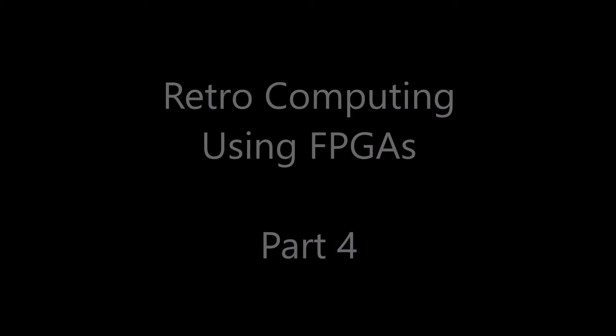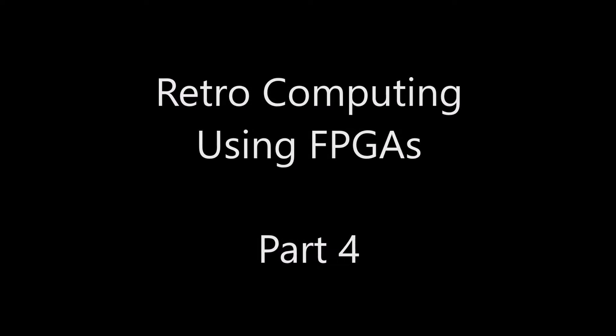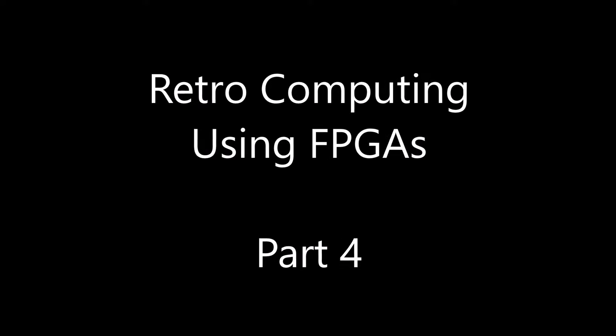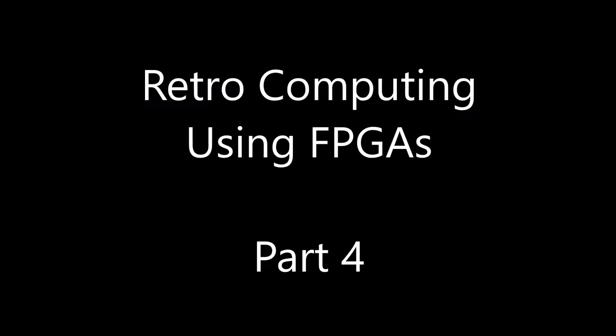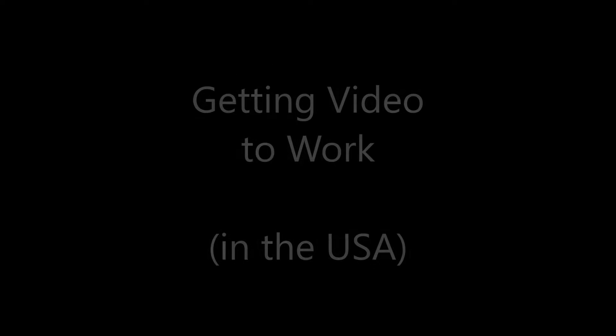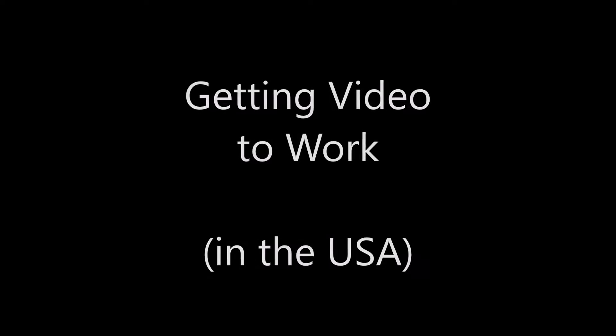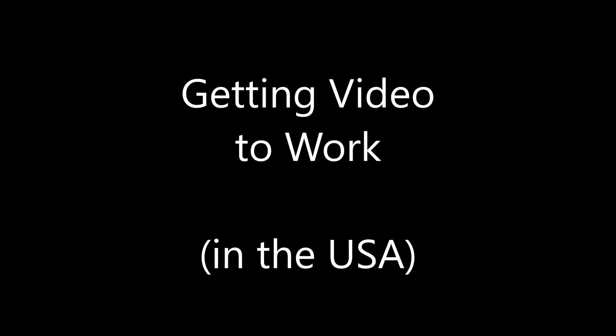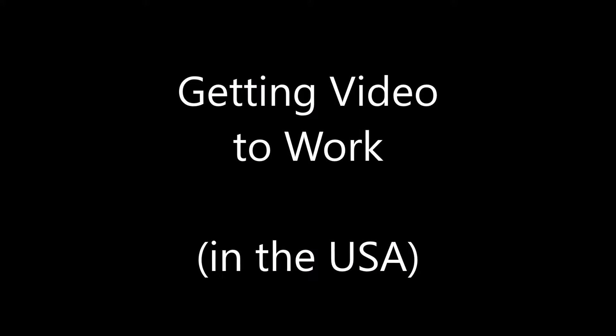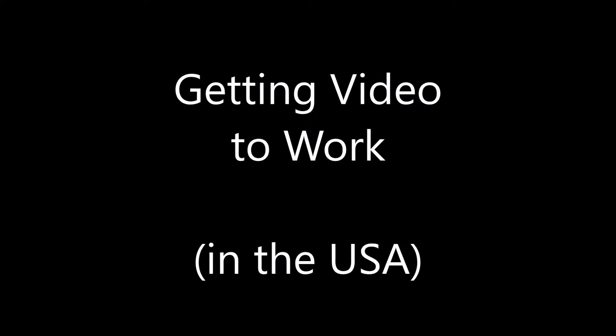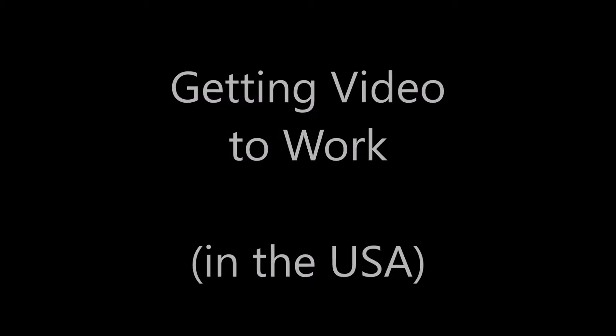Landboards presents Retrocomputing using FPGAs, Part 4. If you've gotten this far but your composite video looks messed up on the screen, let's take a look at why that is and what we need to do to fix it.